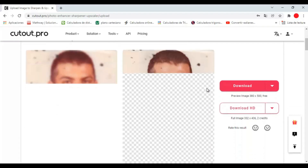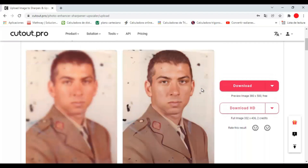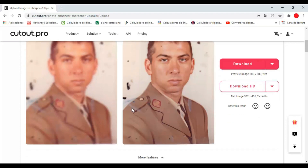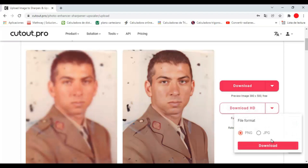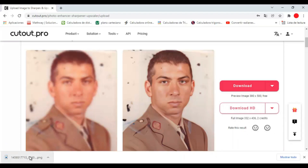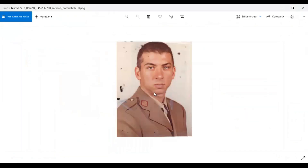Here we can see the result of the process, where we go from having a blurry and low quality photo to a high definition photo. Now we just have to download the image. Let's take a closer look at the result.